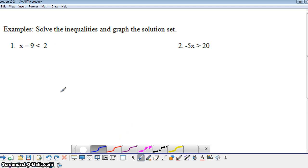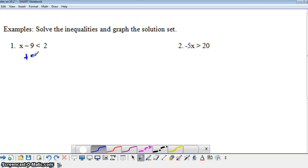Let's take a look at some examples. For these inequalities, not only are we going to solve the inequality and get the variable by itself, we're also going to graph it. To solve this inequality, we're going to add 9 to both sides, and we end up with x is less than 11.